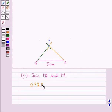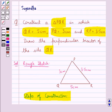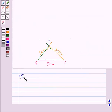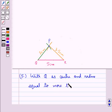Triangle PQR is the required triangle in which QR is of measure 5 cm, PQ is of measure 3 cm, and PR is of measure 3.5 cm. Also, we are supposed to draw the perpendicular bisector of the side QR. So our next step would be with Q as center and radius equal to more than half of QR.